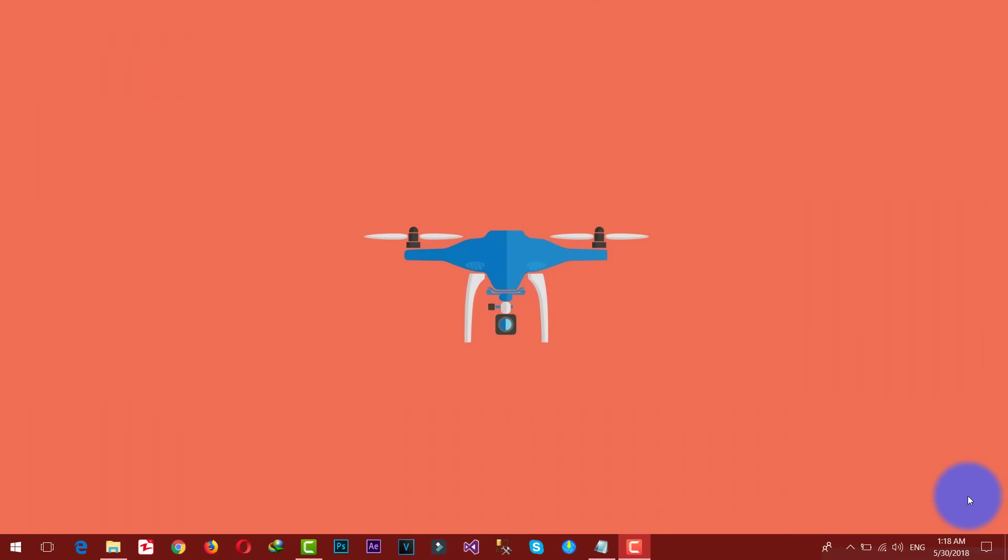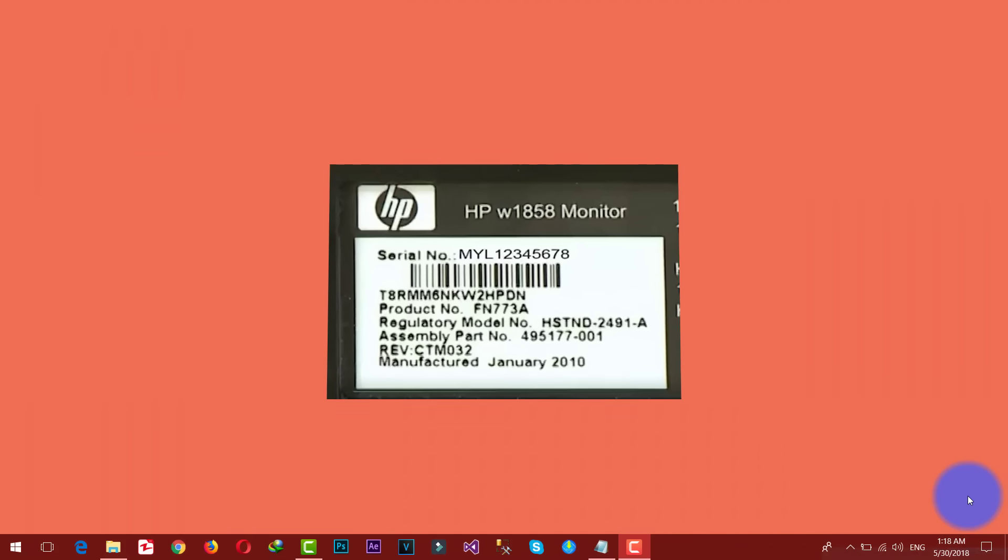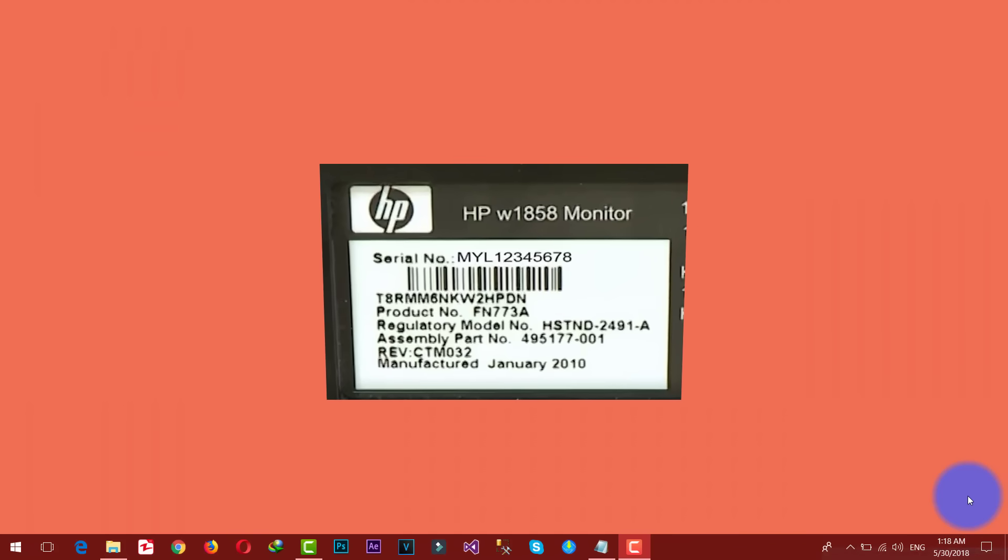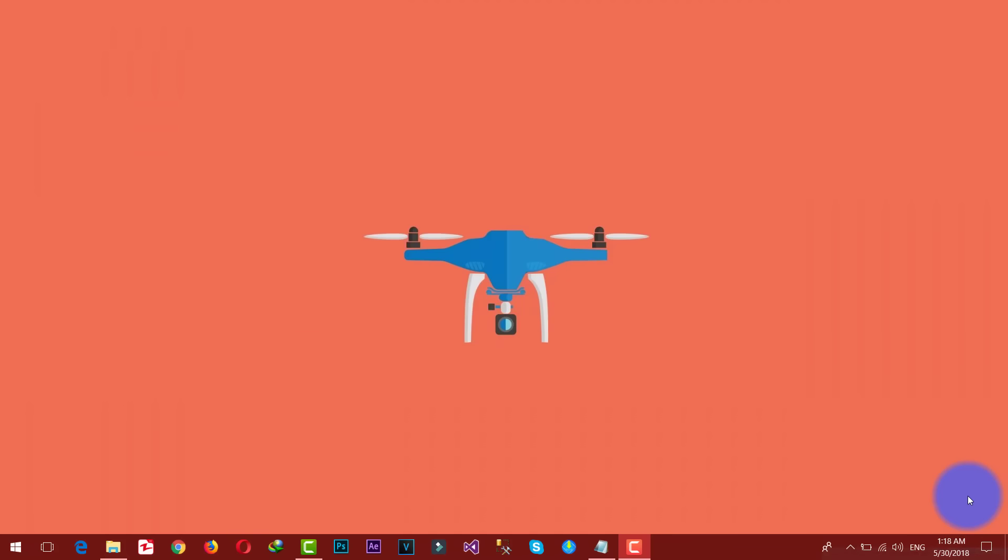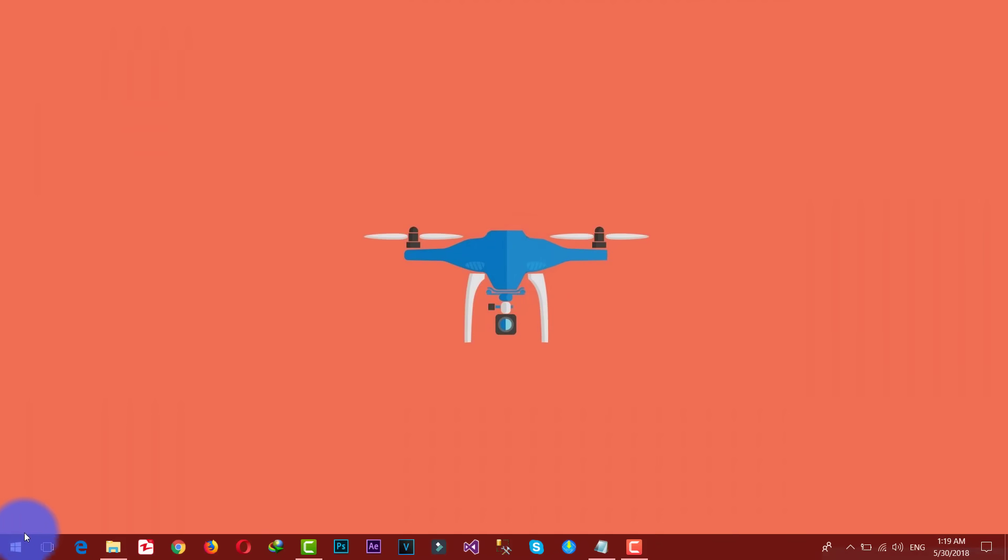First of all look at the back side of your laptop. Serial numbers are usually printed there. If it's not there or it's completely wiped out, then there is another way to find it out using some CMD commands.